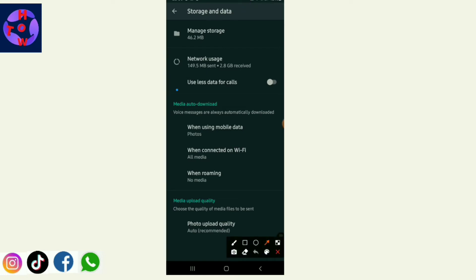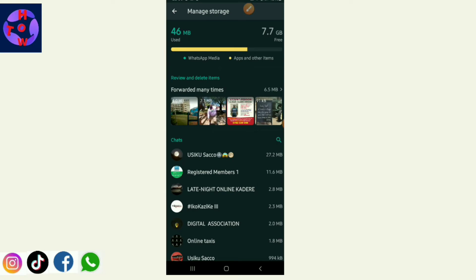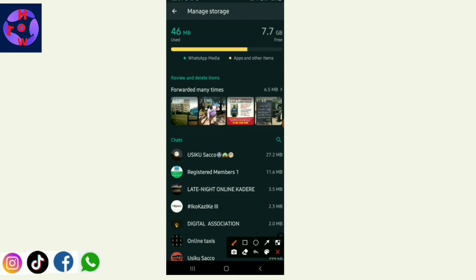When you tap on Storage, you can see that all the messages, media, and other items have occupied a certain percentage of your phone memory. You can choose to manage your storage directly from WhatsApp. Looking at the forwarded items, you can delete them directly. For example, my forwarded items are occupying about 6.5 MB, so I can delete them directly from WhatsApp by clicking on the forwarded items.